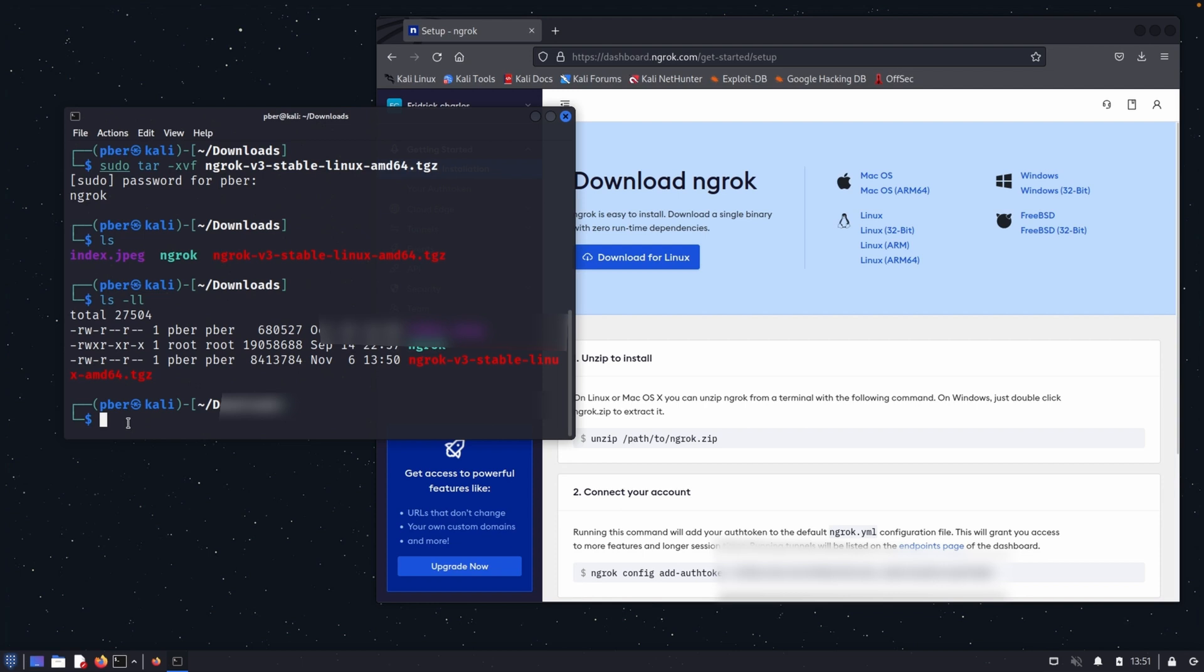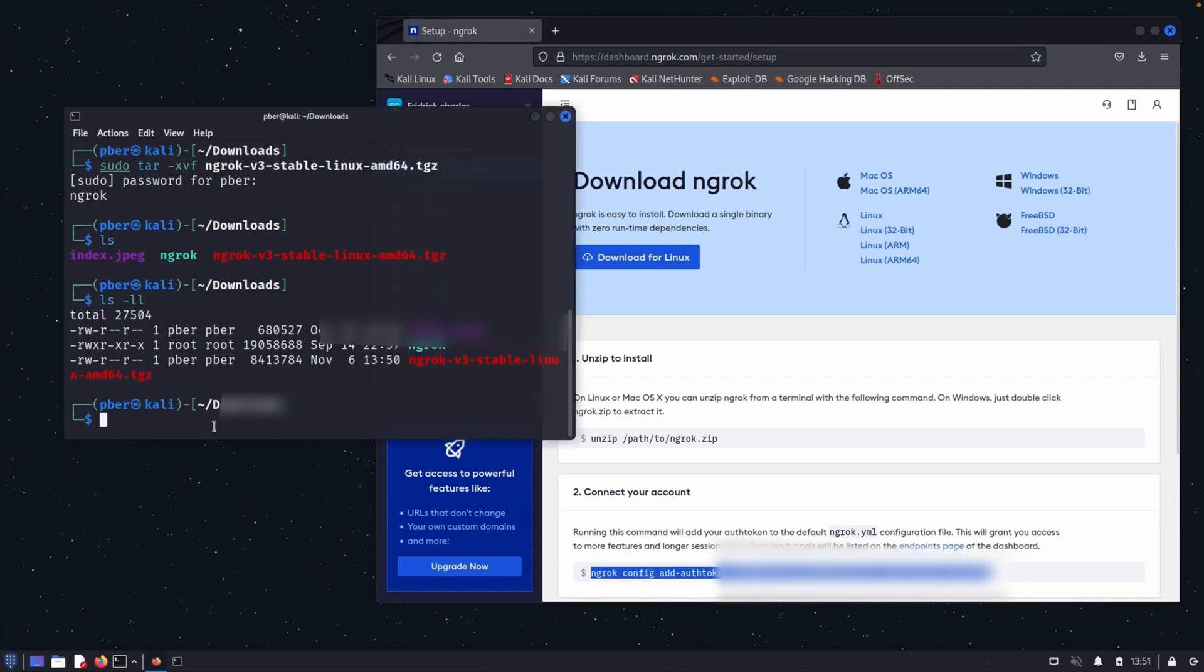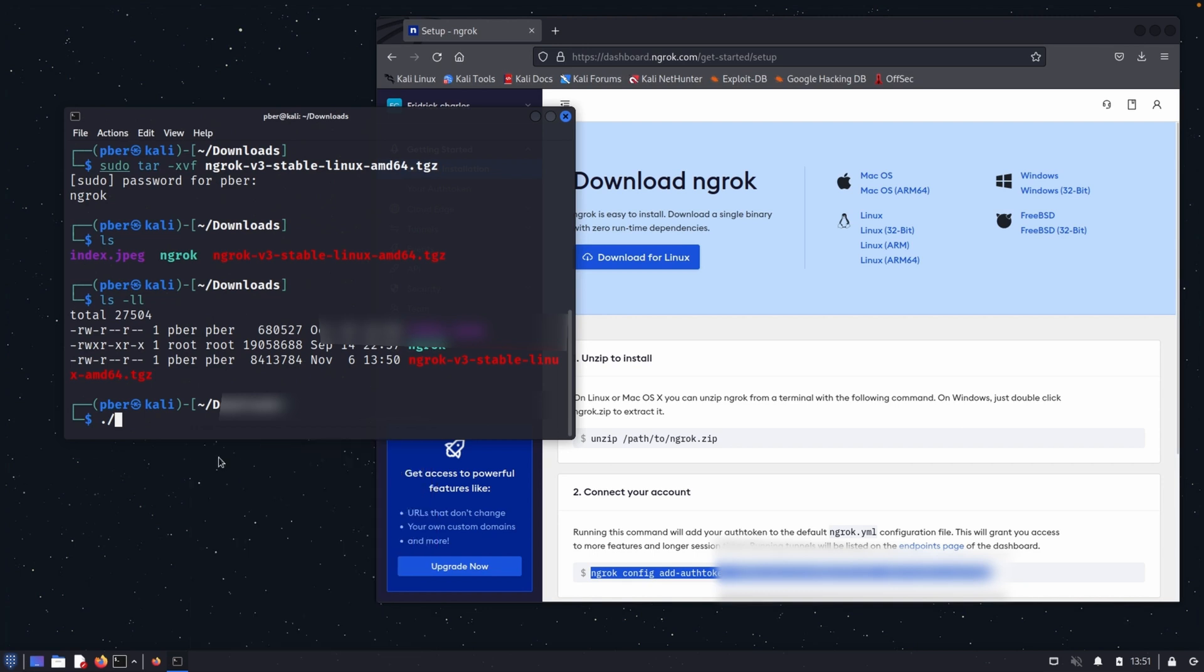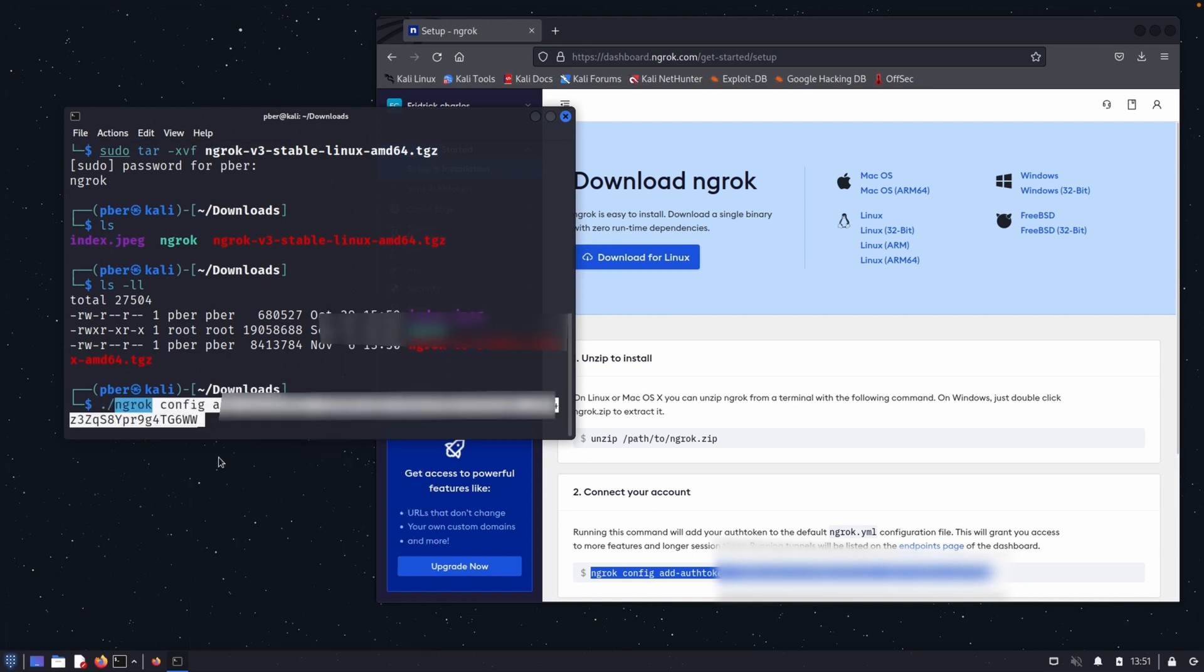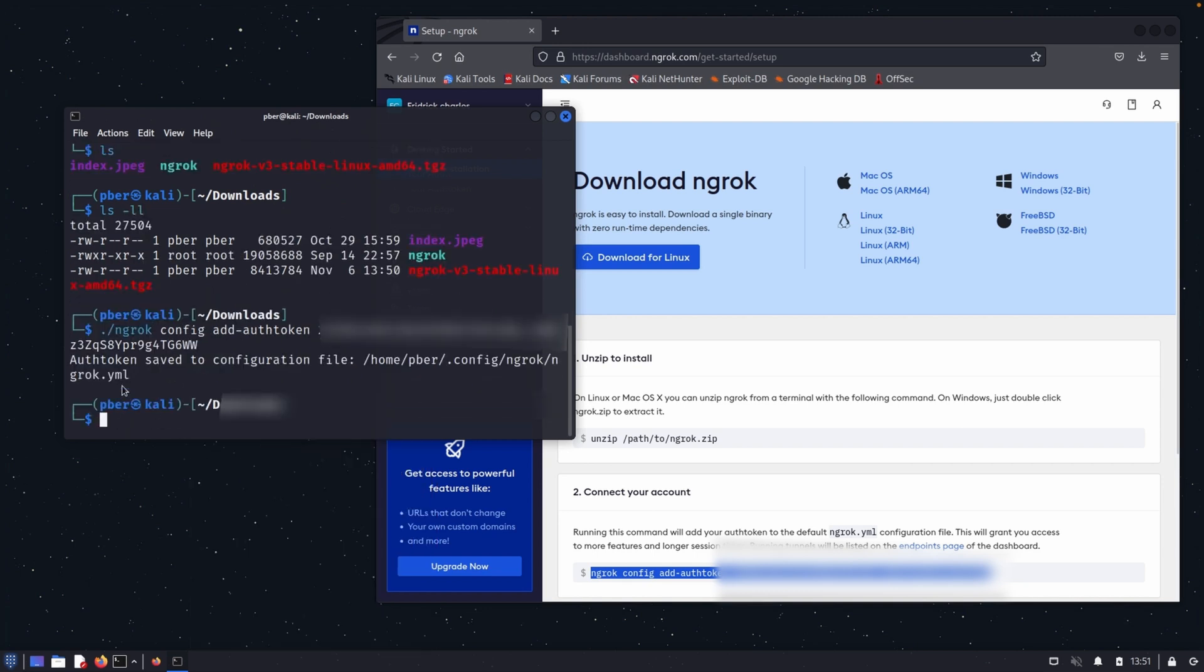Now what we need to do is, after extracting, we need to add the token. So we have to connect with the account. So to do that, copy this, go to the terminal, dot backslash, paste it. So the token is added successfully. Now Ngrok is ready to configure.